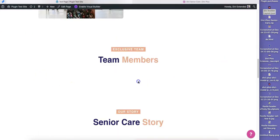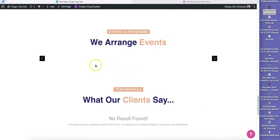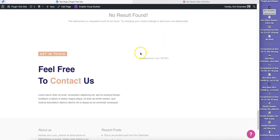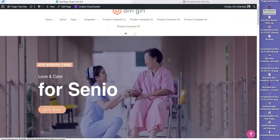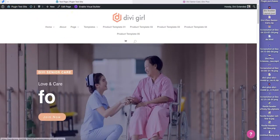This team member section will be displayed from the team member post type, which you can fill up with your own data. This would be the blog — you just need to publish a couple of posts and they will be displayed here. The same applies for the testimonials. This is the Contact Form 7 section. Basically the structure is here and you just need to add the remaining data to complete the page — and that's how it works.